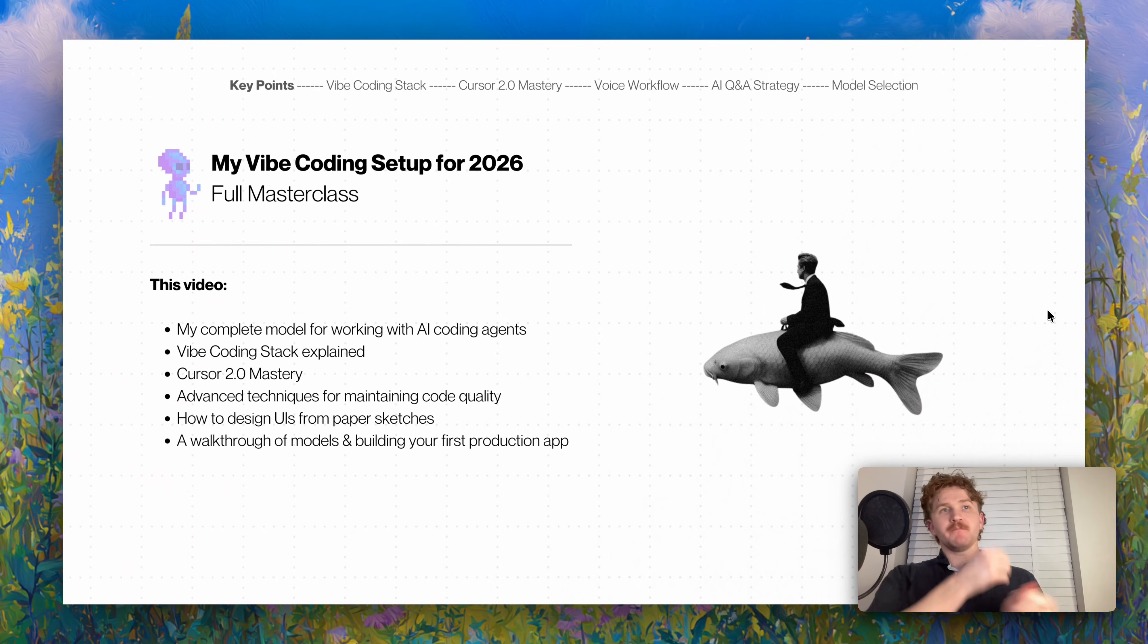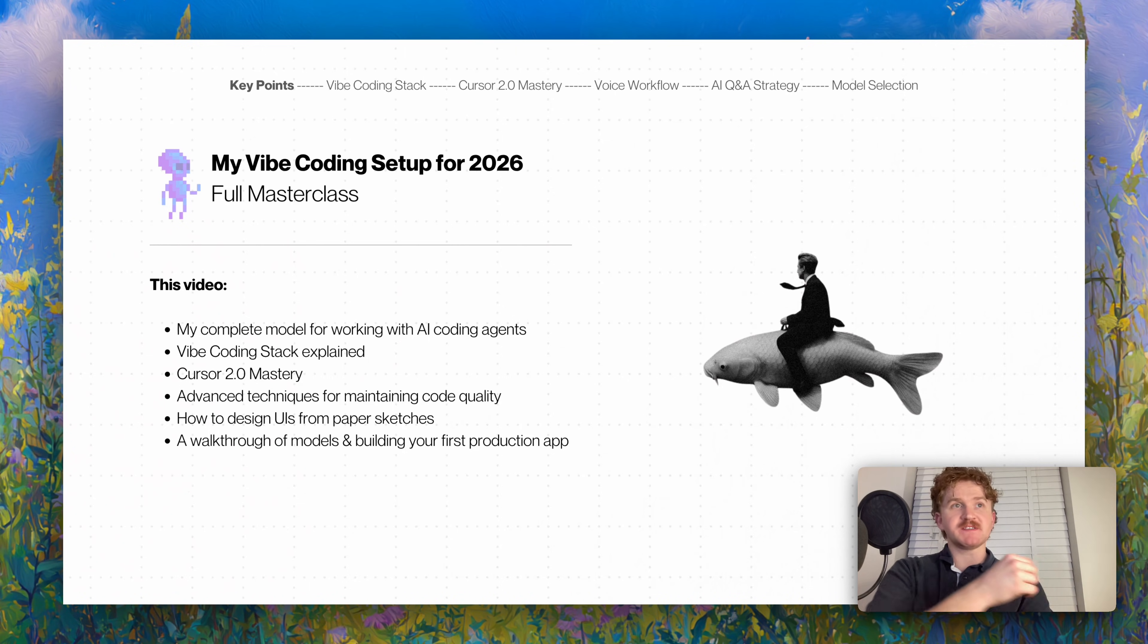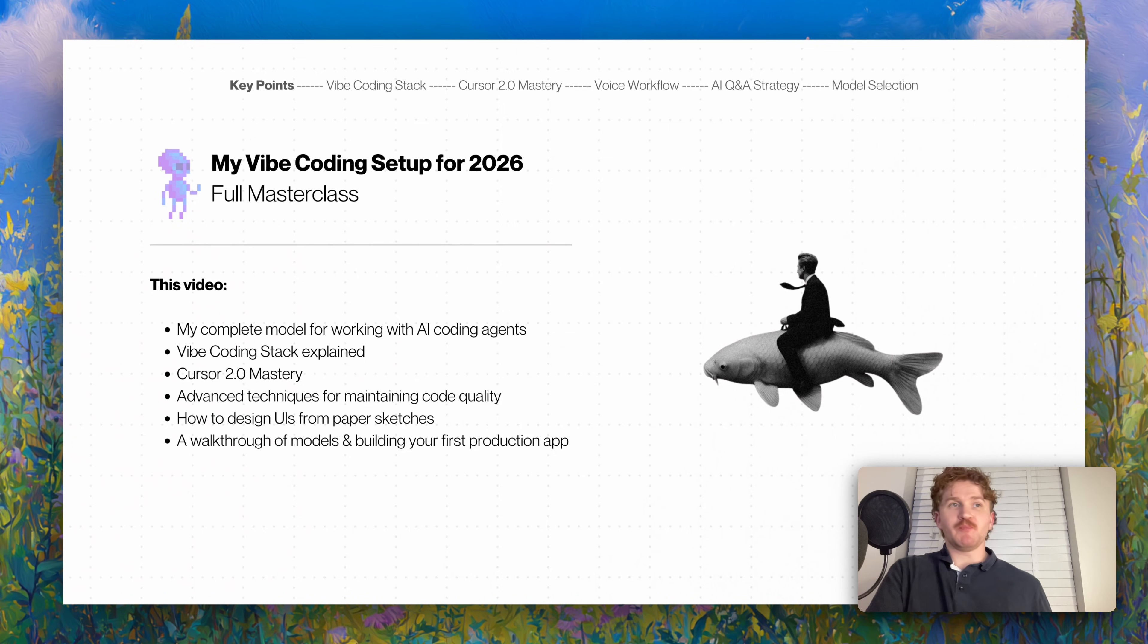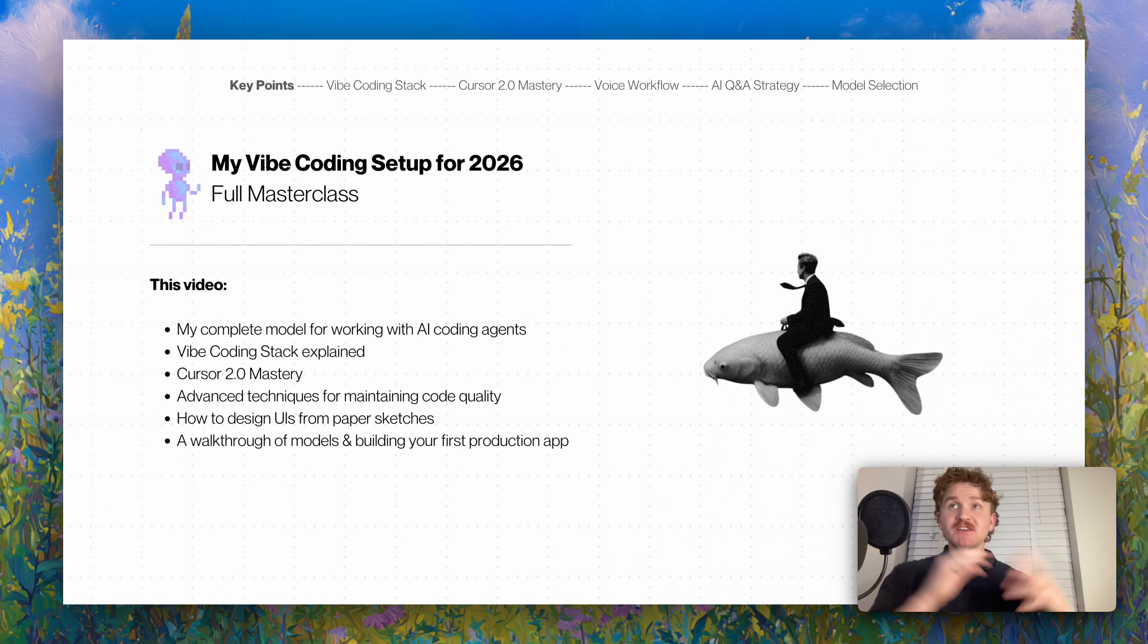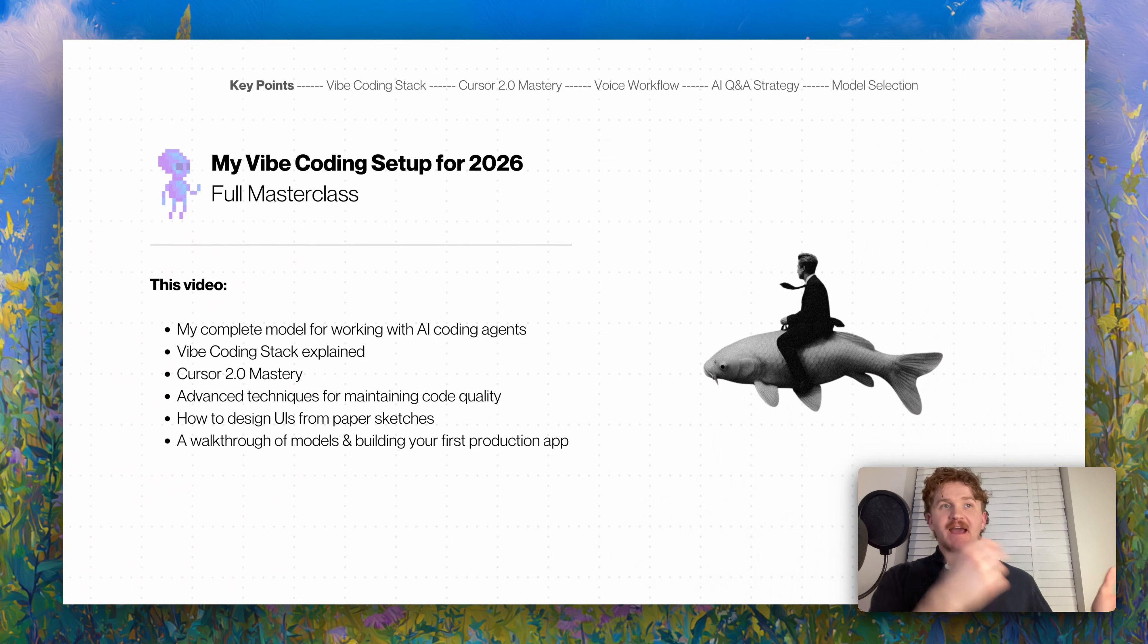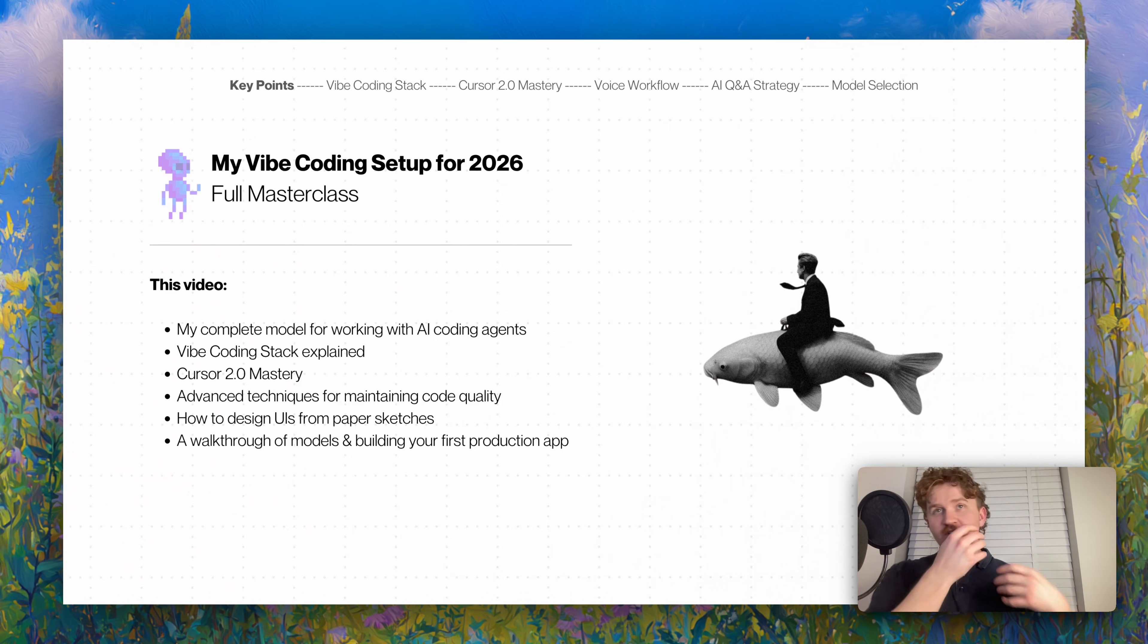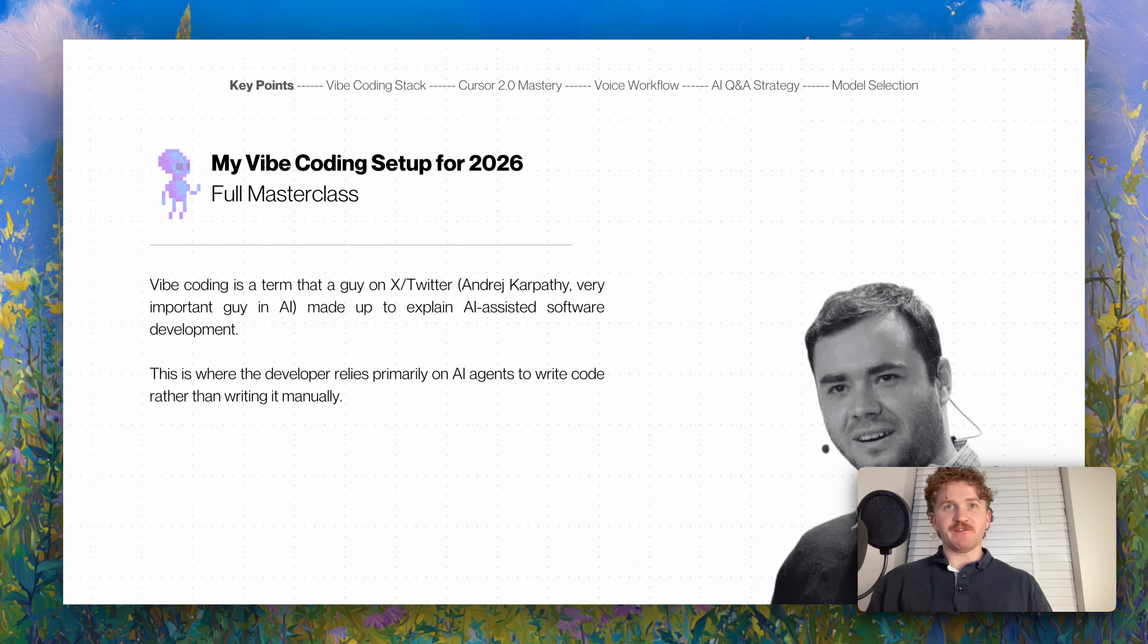This video explains my complete model for working with AI coding agents, my vibe coding stack explained, mastering Cursor 2.0, advanced techniques for maintaining code quality, designing UIs literally from paper sketches, and then how to design UIs with voice flow, just talking, and then a walkthrough of models and building your first app.